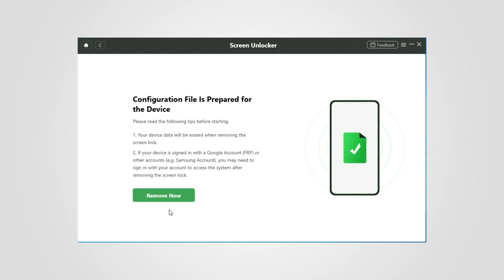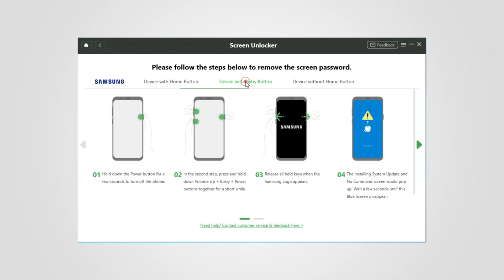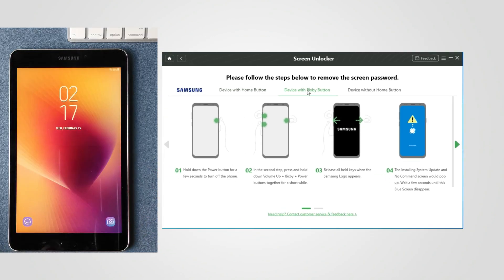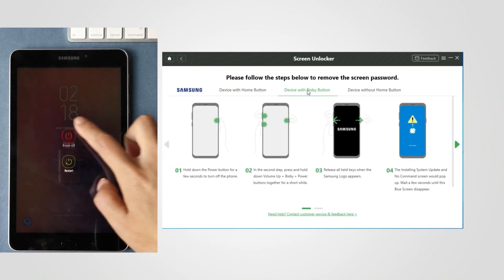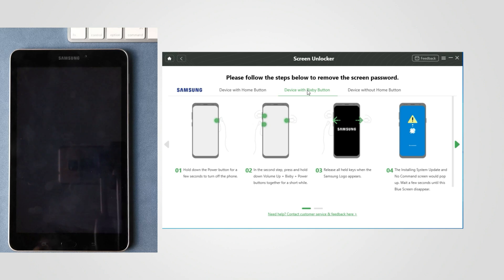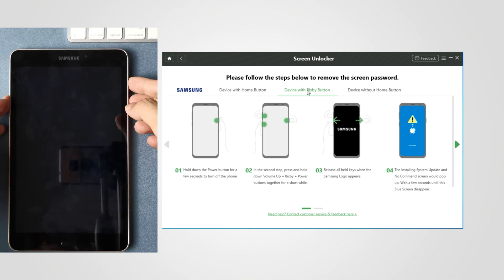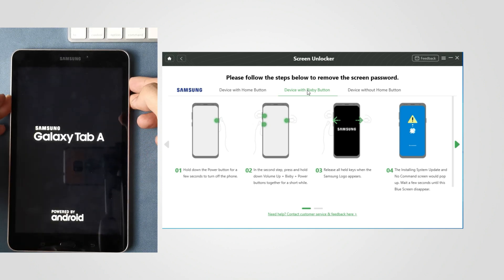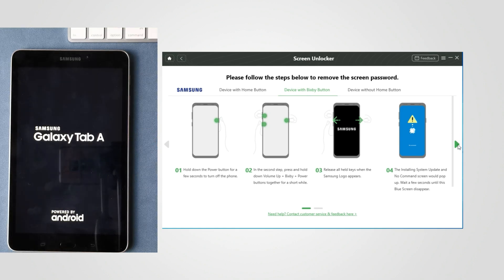After it is prepared, click Remove Now. Select the type of your device and next, follow the seven steps. Power off your device. After screen light off, press and hold volume up, Bixby and power buttons. Release all when logo appears.